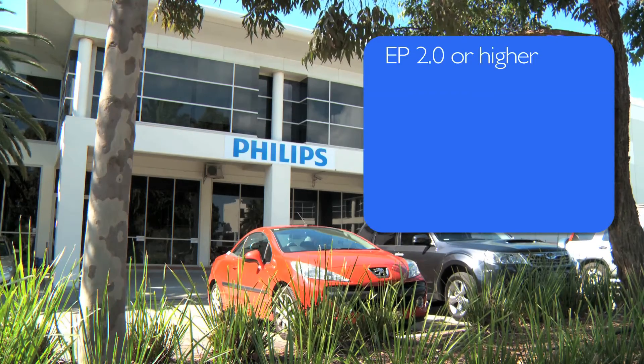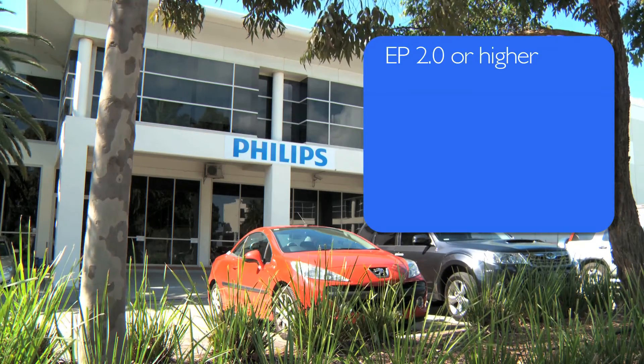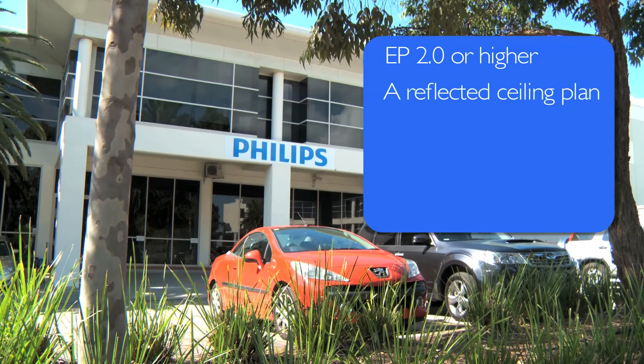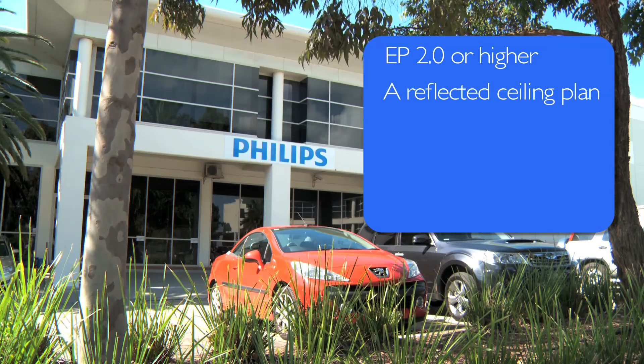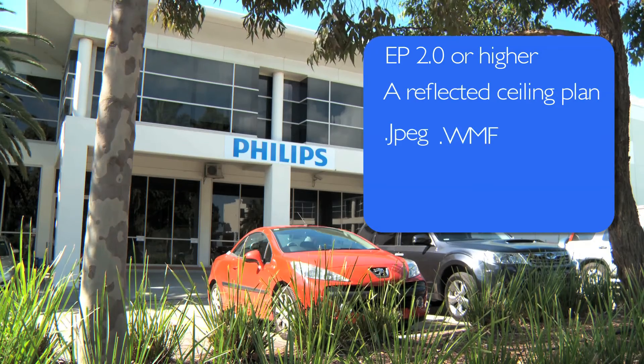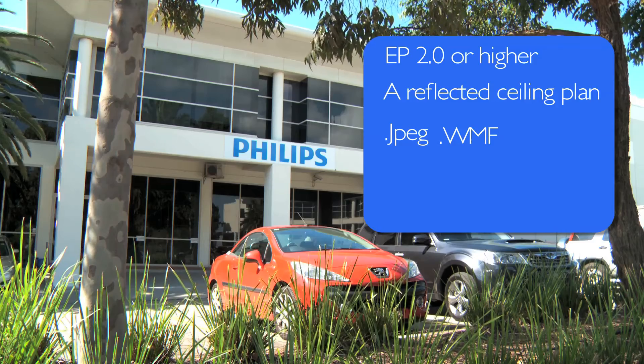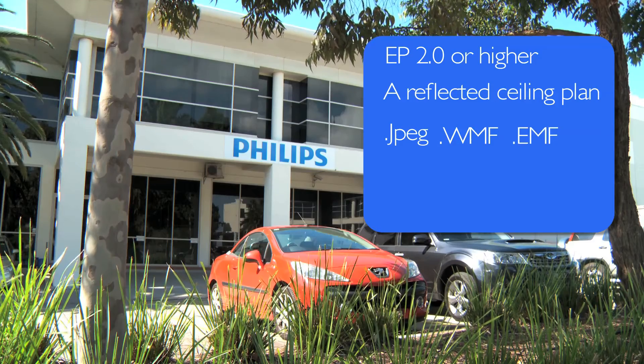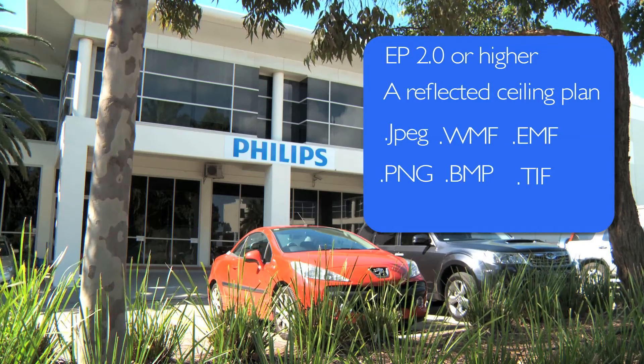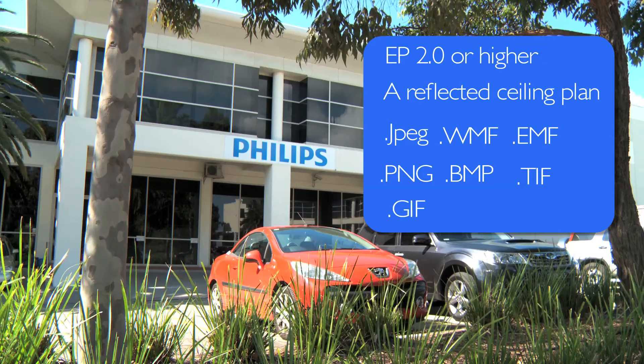Before you start you will need EP 2.0 or higher as well as a reflected ceiling plan which can be a JPEG, WMF, EMF, PNG, BMP, TIFF or GIF.